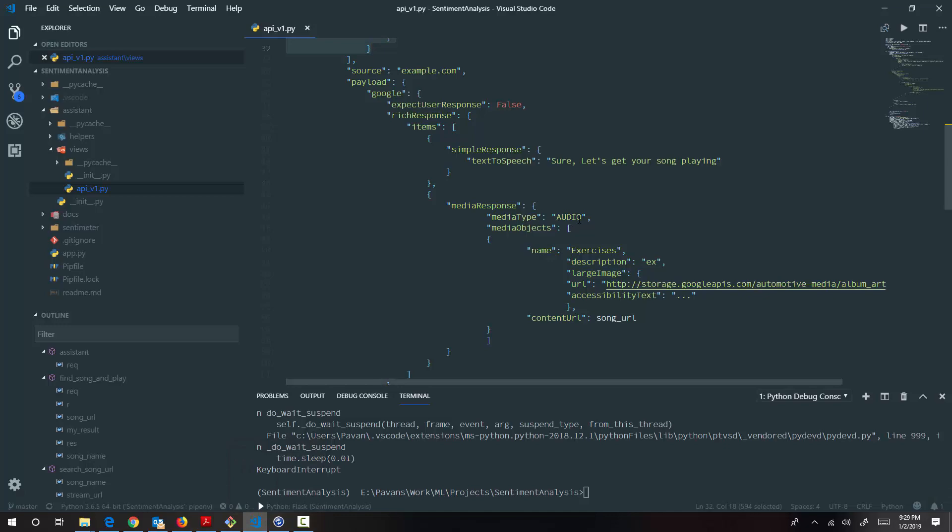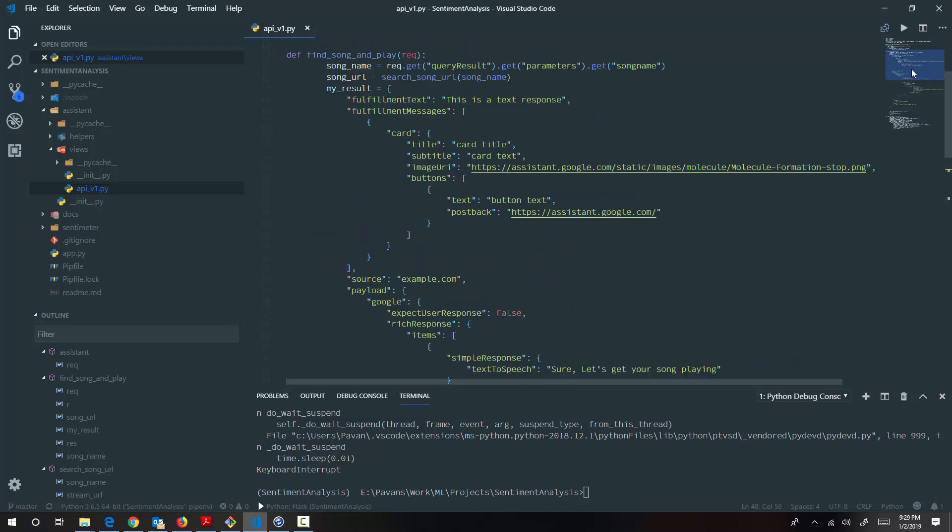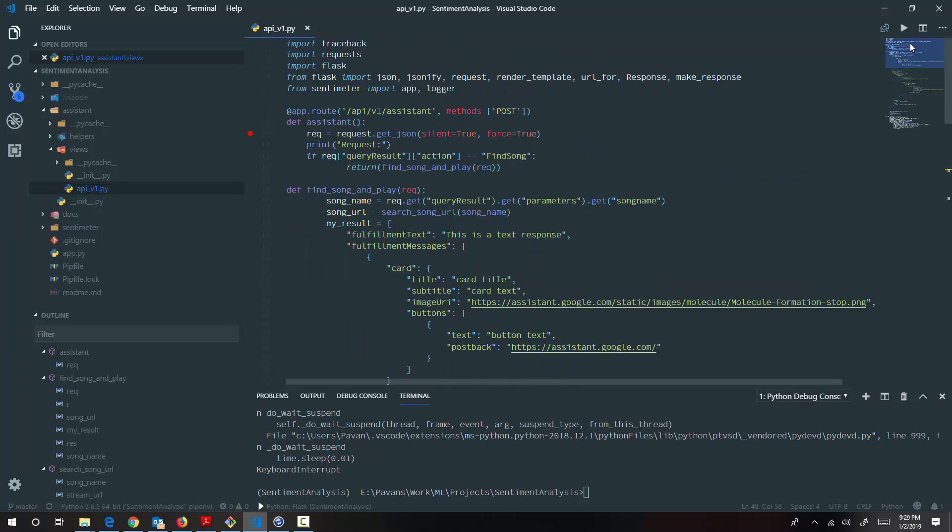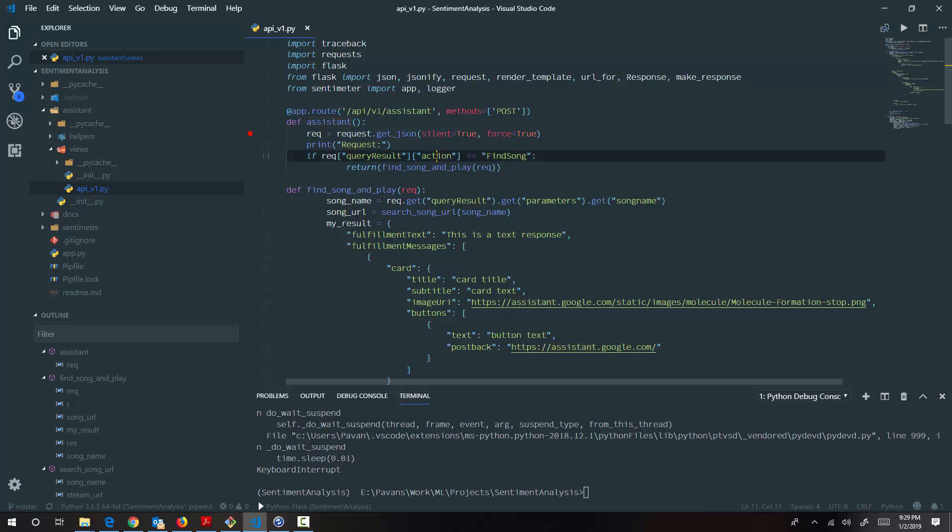So in the Python server side section, what I have done is that this is a route that I have defined. And for this particular route, what it receives is the request. In the request, search for the action that we want to perform. If it is find song, then I'm calling the method find song and play.